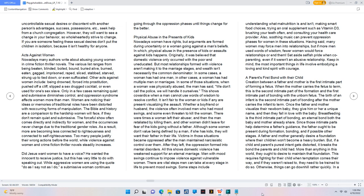Acts against women. Nowadays, many authors write about abusing young women in crime fiction thriller novels. The various list ranges from being beaten, blinded, boiled, bound, buried alive, burned, eaten, gagged, imprisoned, raped, sliced, stabbed, starved, strung up to tied down, or even suffocated. Other acts against women include being drowned, forced into prostitution, pushed off a cliff, slipped a sex-drugged cocktail, or even used as a sex slave. Only in a few cases does remaining quiet and submissive diminish control and oppression syndrome, which affects women more than men. Women are noticing their ideas or memories of traditional roles have been distorted with reoccurring forms of manipulation. The Bible and history are a comparison to the hardship women will face if they don't remain quiet and submissive. The forceful show often comes directly and indirectly for women, and the occurrences never change due to traditional gender roles.